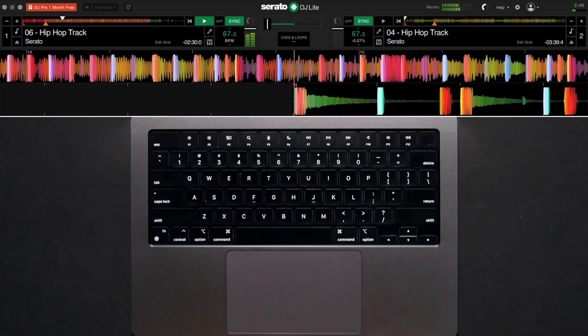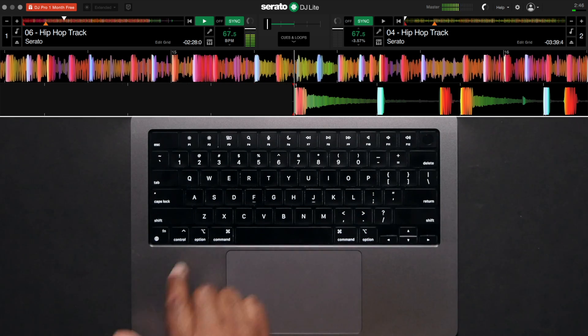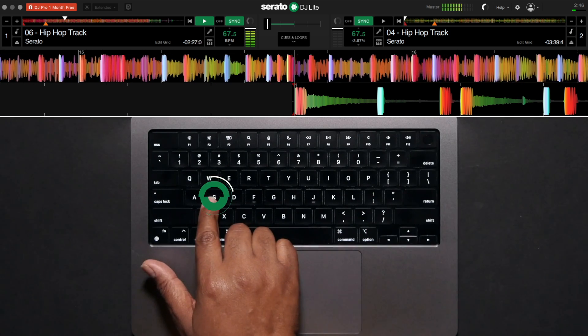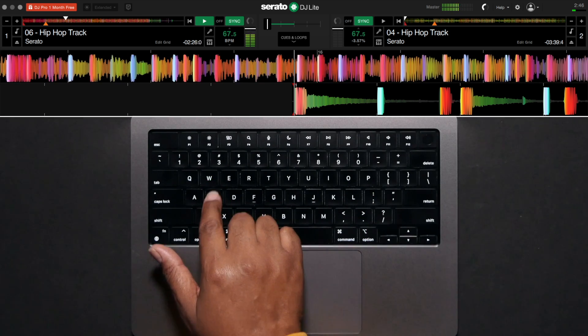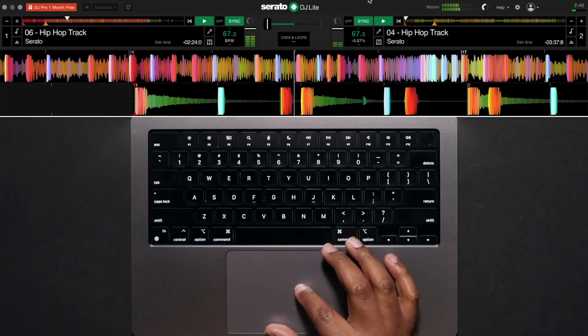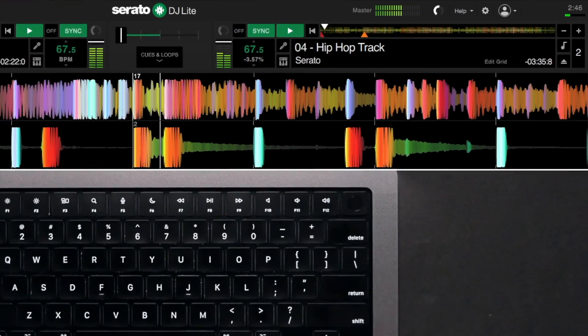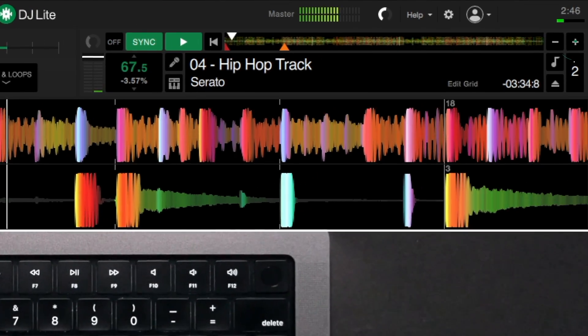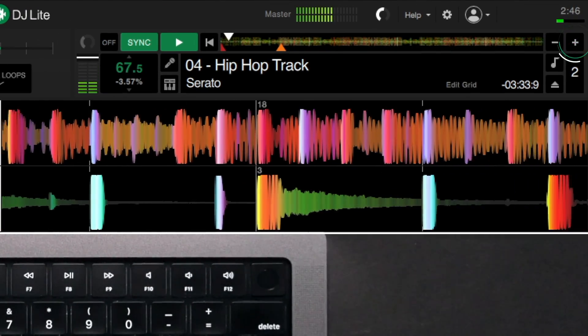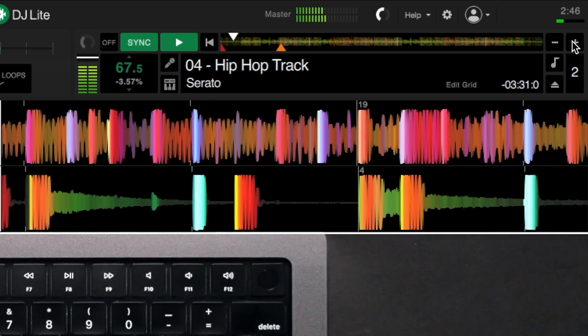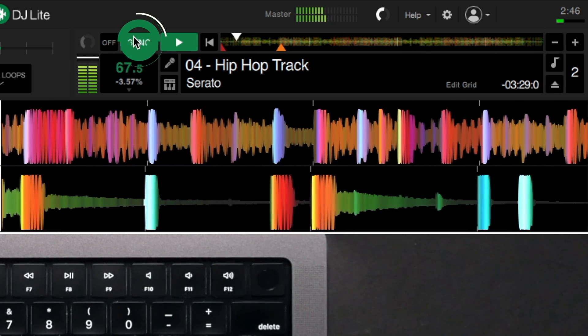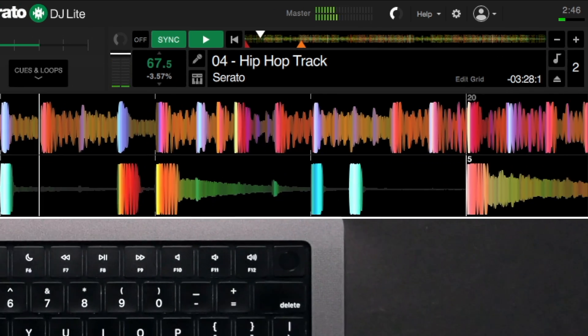Once you're ready and have the tempo set, you can hit play on the right deck by pressing the S key or return to start. You may still need to adjust the second track speed by using the plus and minus buttons here to line it up. This is called pitch bending. Alternatively, you can press the Sync button again.